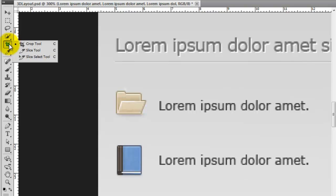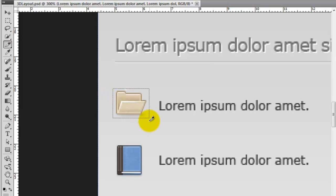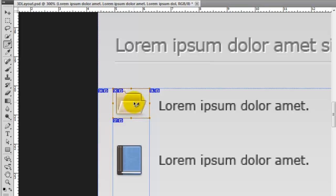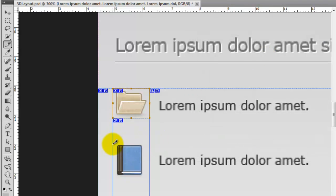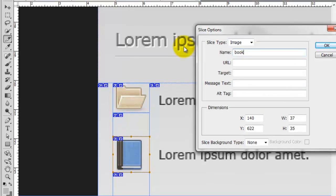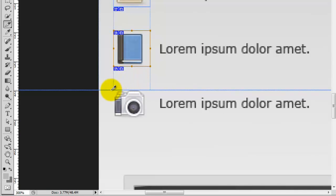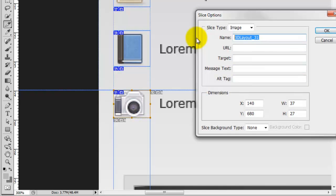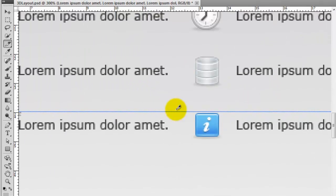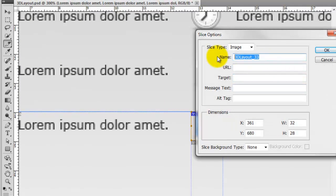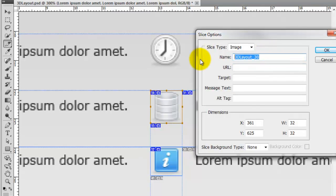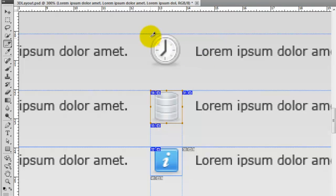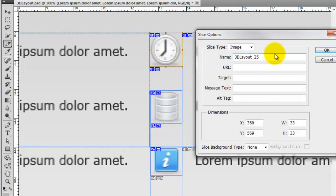We're going to zoom in and then grab the slice tool. Hold your mouse down, go to slice, and I'm just going to quickly slice these out. I'll call this one folder, then keep slicing them out. I'll call this one book, this one camera, this one info. That one looks like a database icon to me, I'll just call that DB. You can call these what you like. And you can guess what I'm going to call this one — I'm going to call this clock.